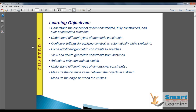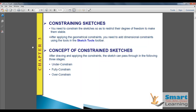We will view and delete geometric constraints, animate a fully-constrained sketch, and understand dimensional constraints of different classes. We will also measure distance values between objects in a sketch and measure the angle between entities.